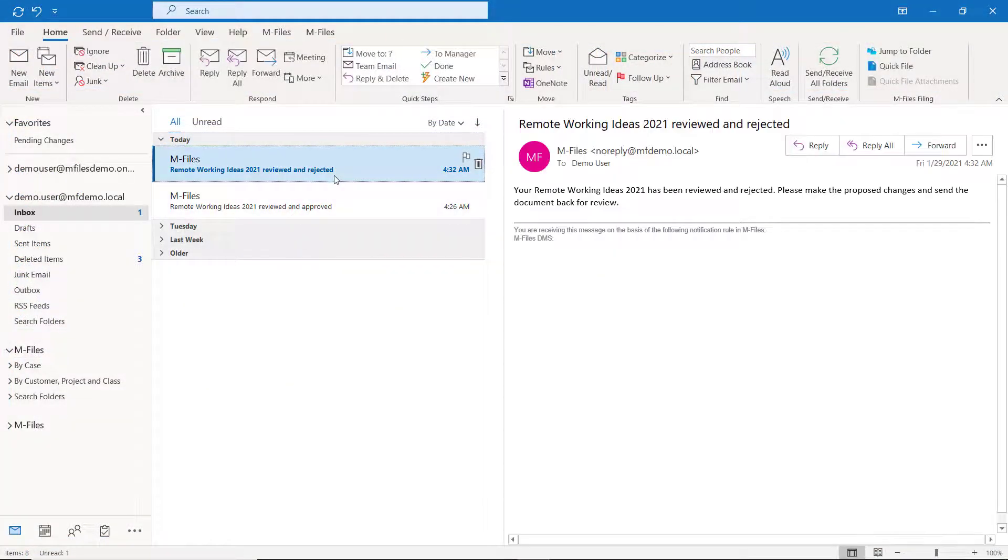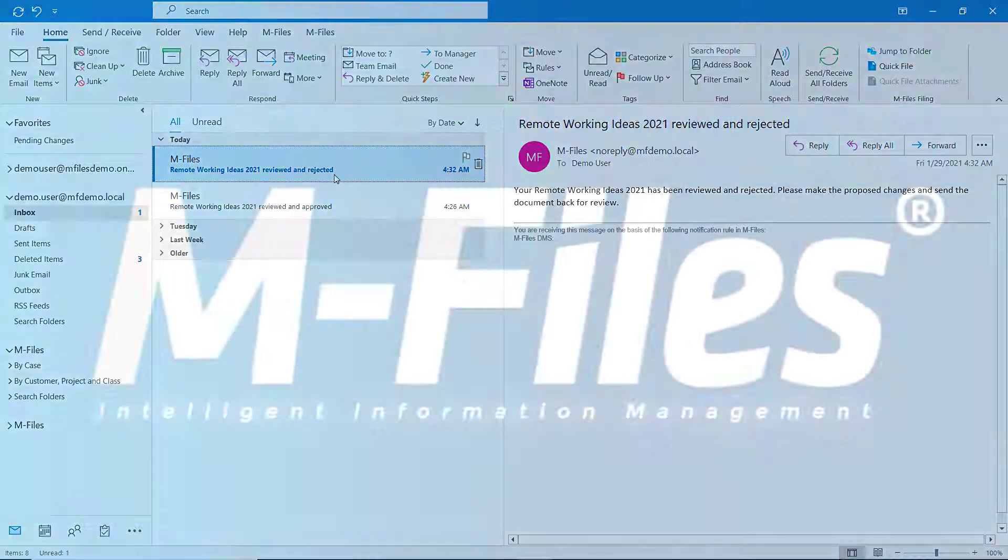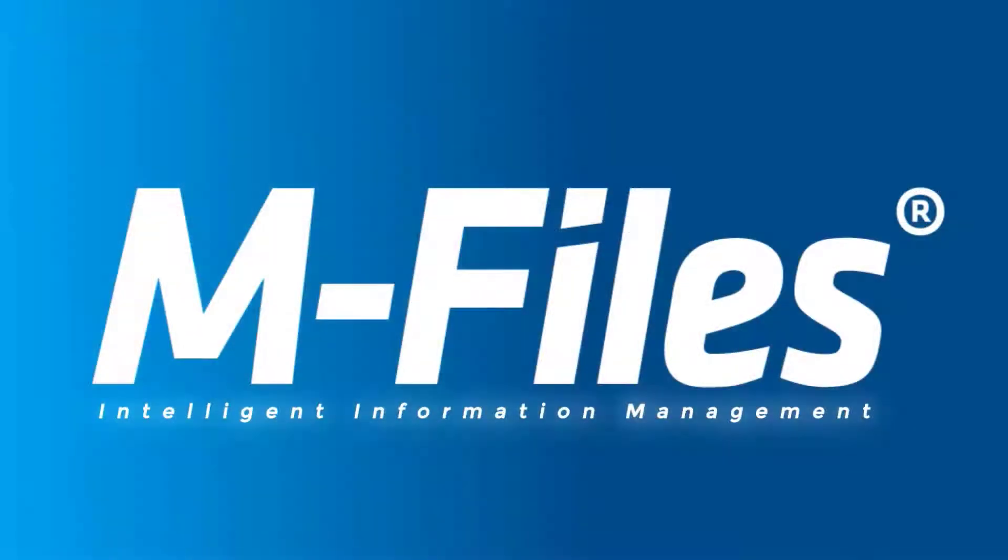If you want to learn what else you can do with M-Files, make sure to check the other videos as well. I'll see you there.